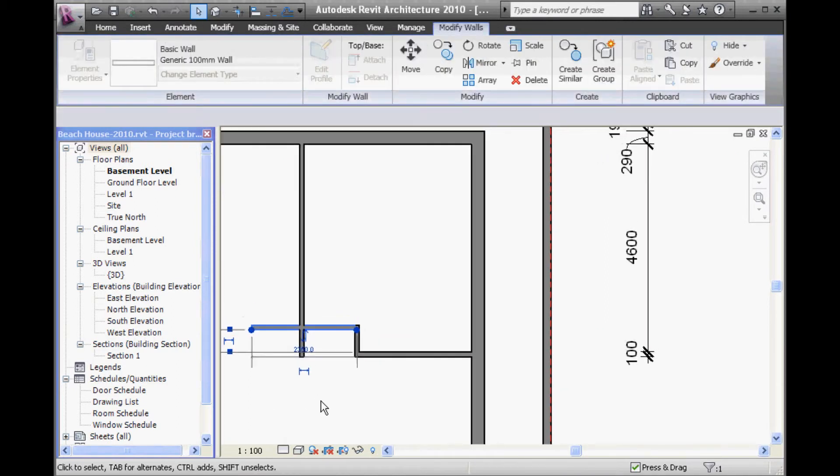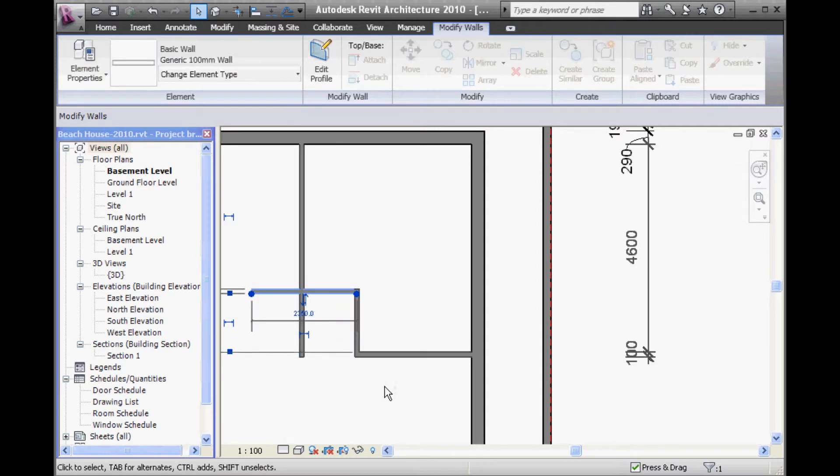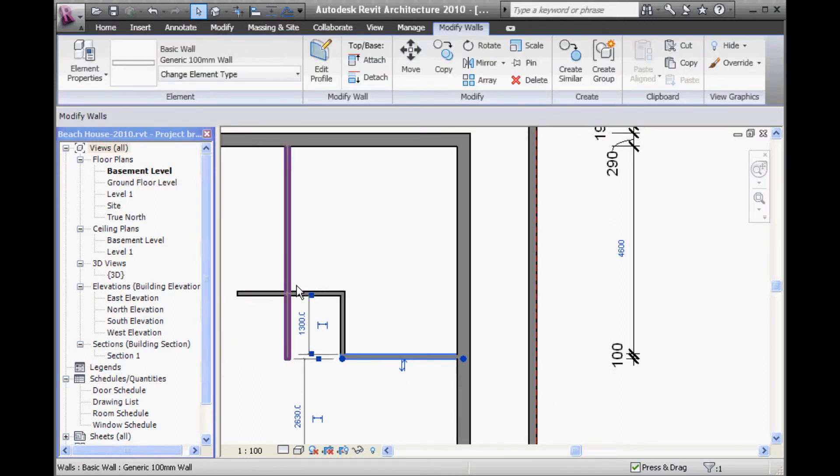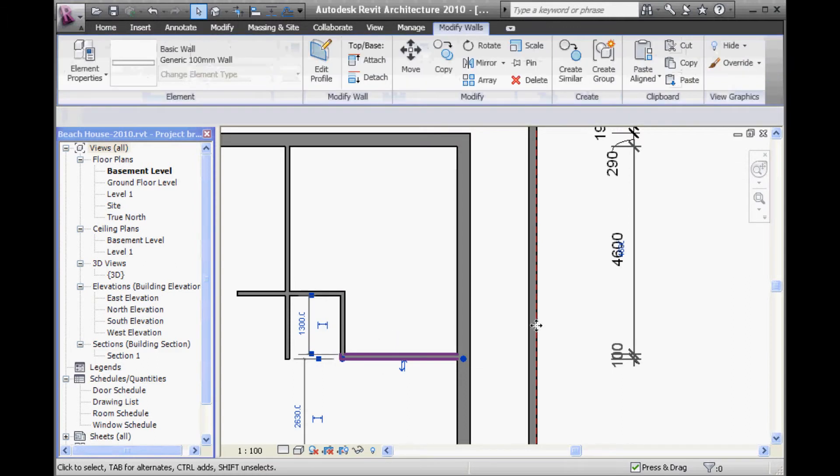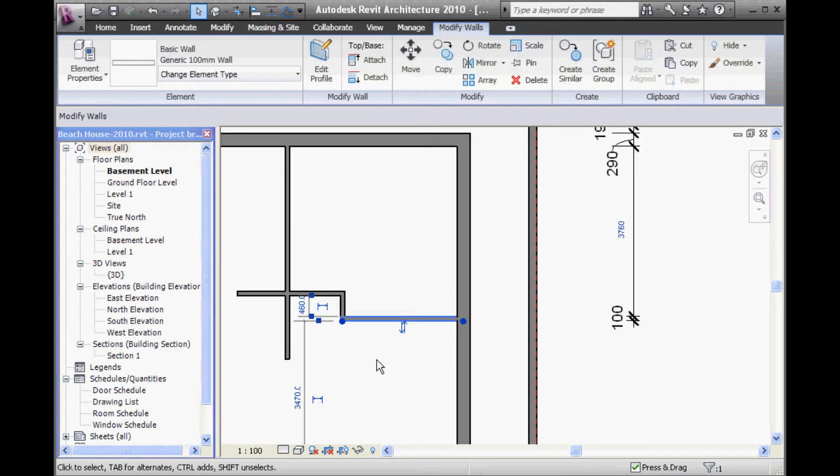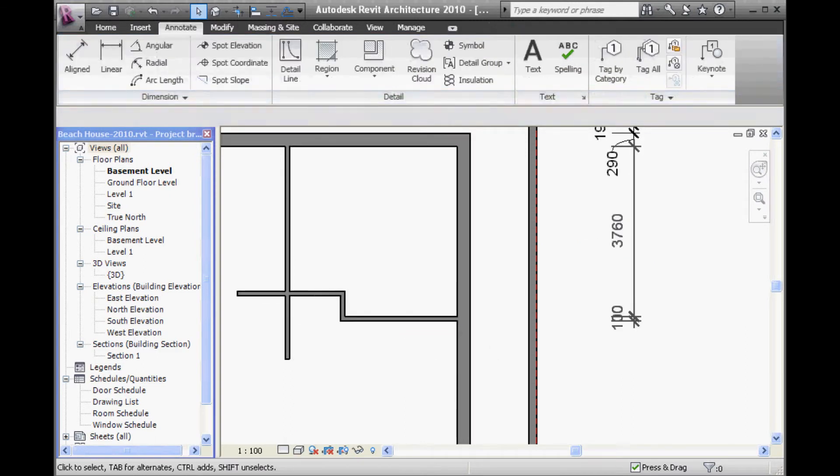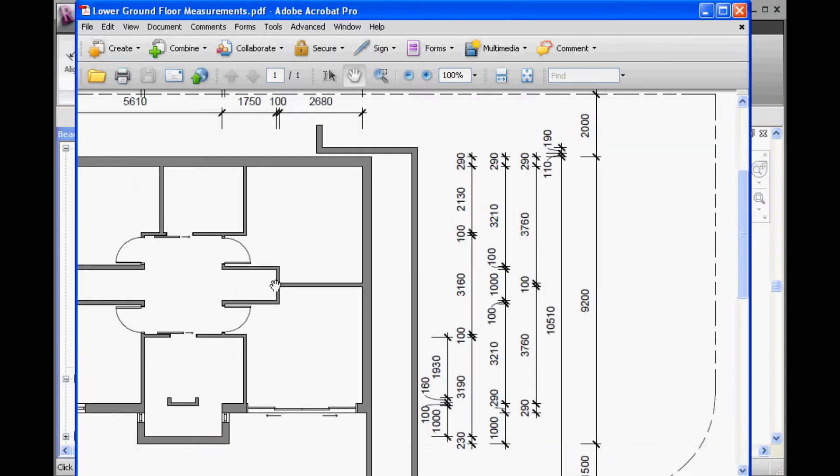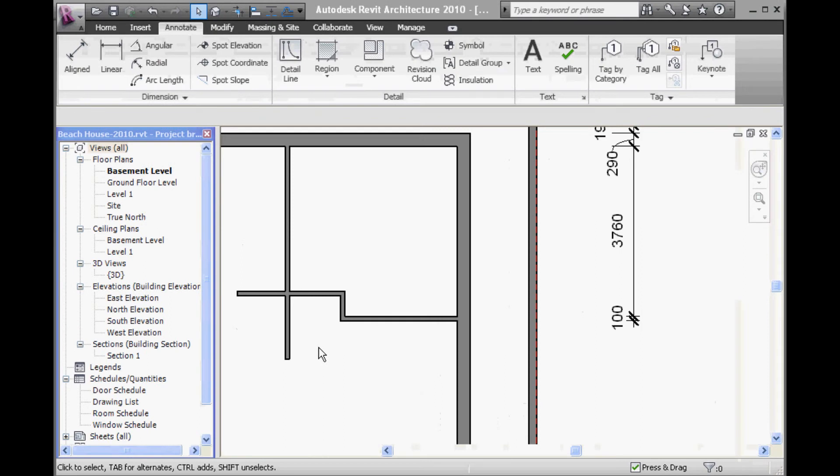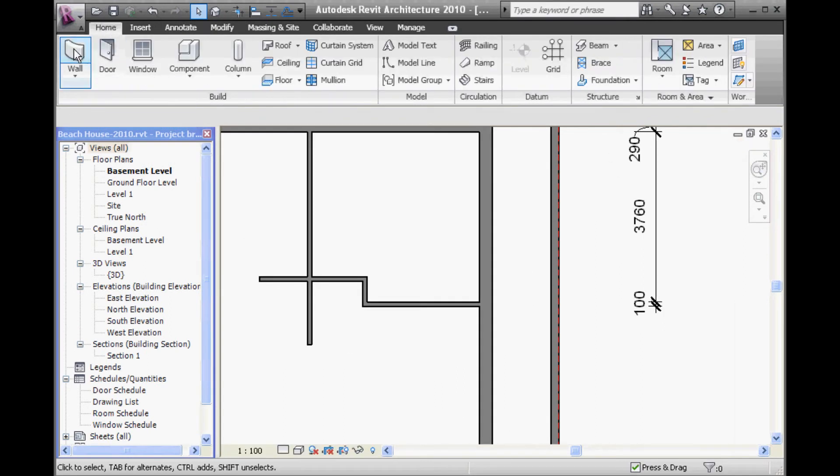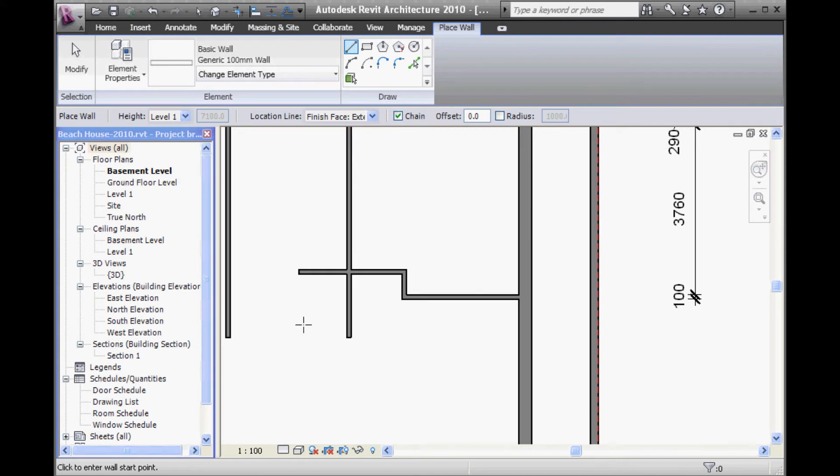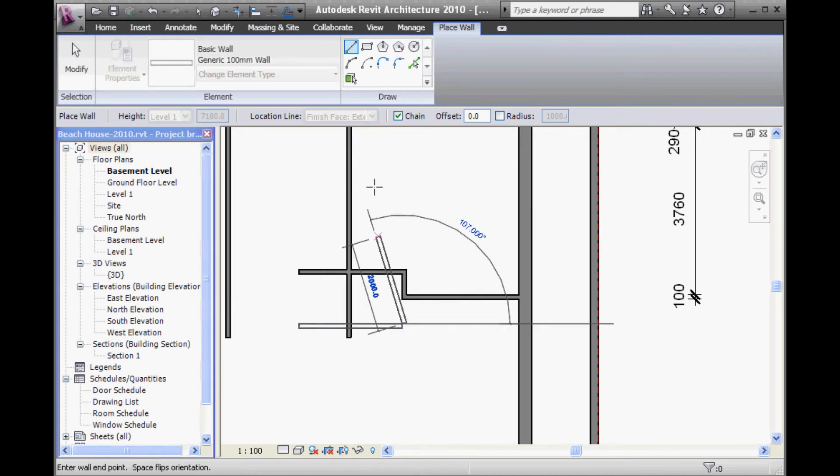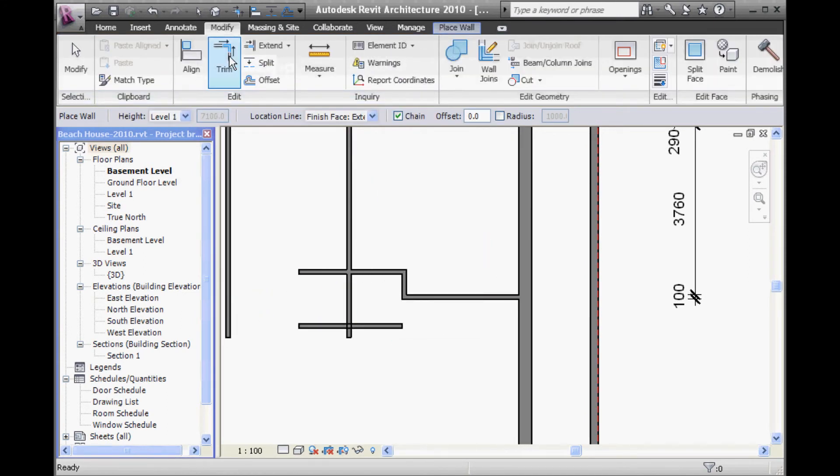And then we have a stairwell here. So, we need another wall down below. Coming across. Using trim. And then, maybe rather than using trim on this wall, I've just used the grip on the end wall to drag it up. And then back and I'll put some more dimensions in.